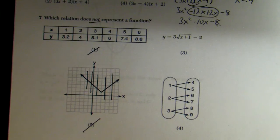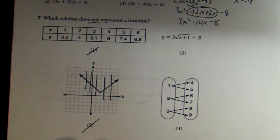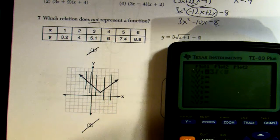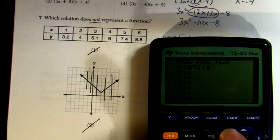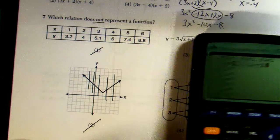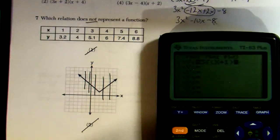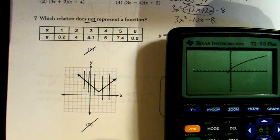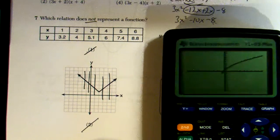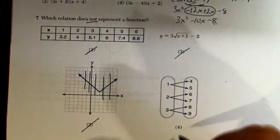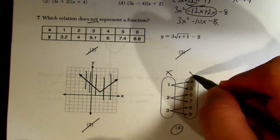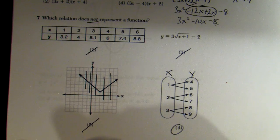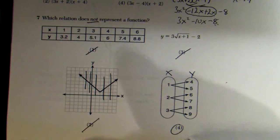For choice 3, I plug it into Y= — it's 3√(x+1) − 2 — and graph it. No matter where I draw a vertical line, it only hits once, so that's a function. That leaves choice 4. Looking at the table, the x-value 1 is used twice, same with 2 and 3. Since x-values repeat, this is definitely NOT a function. Choice 4.